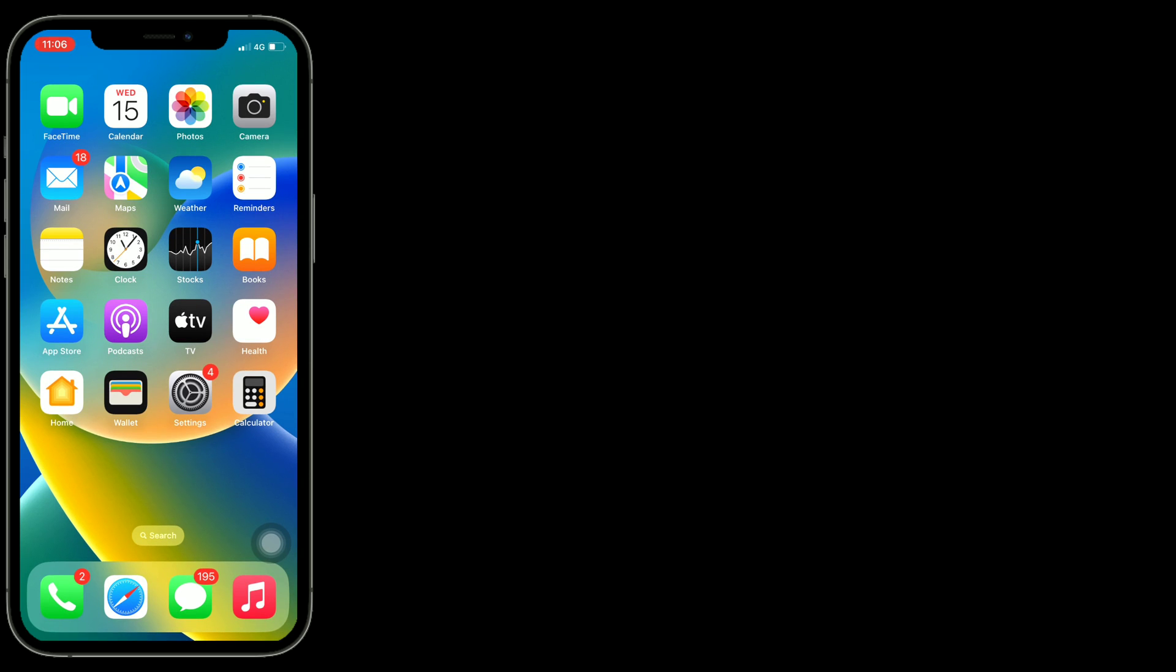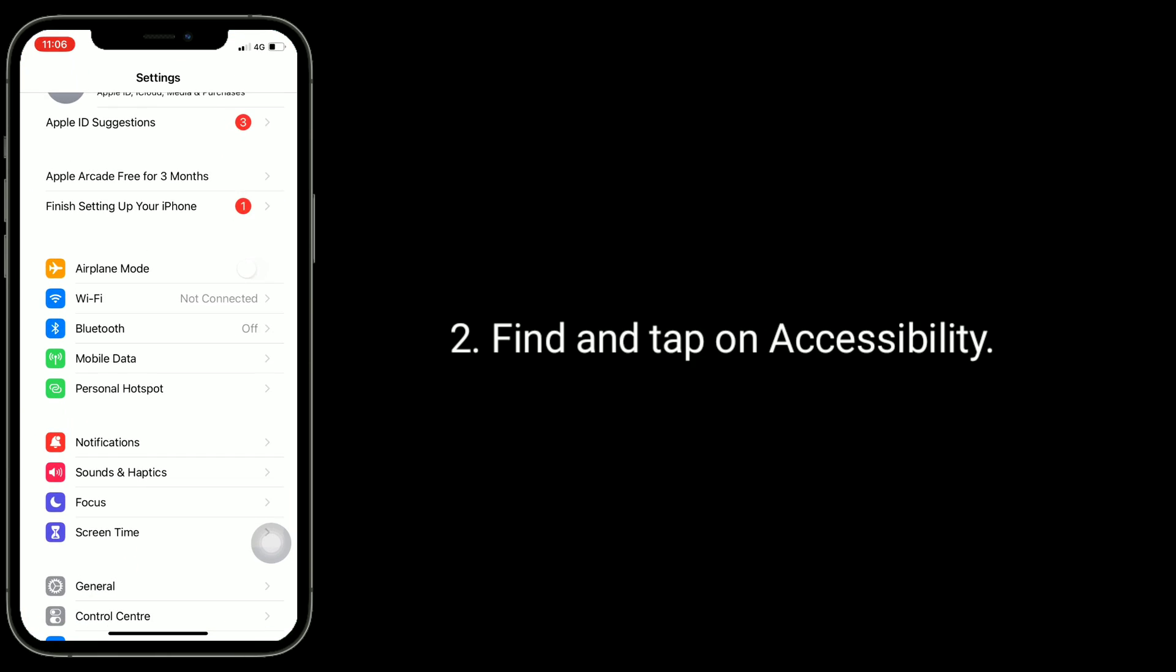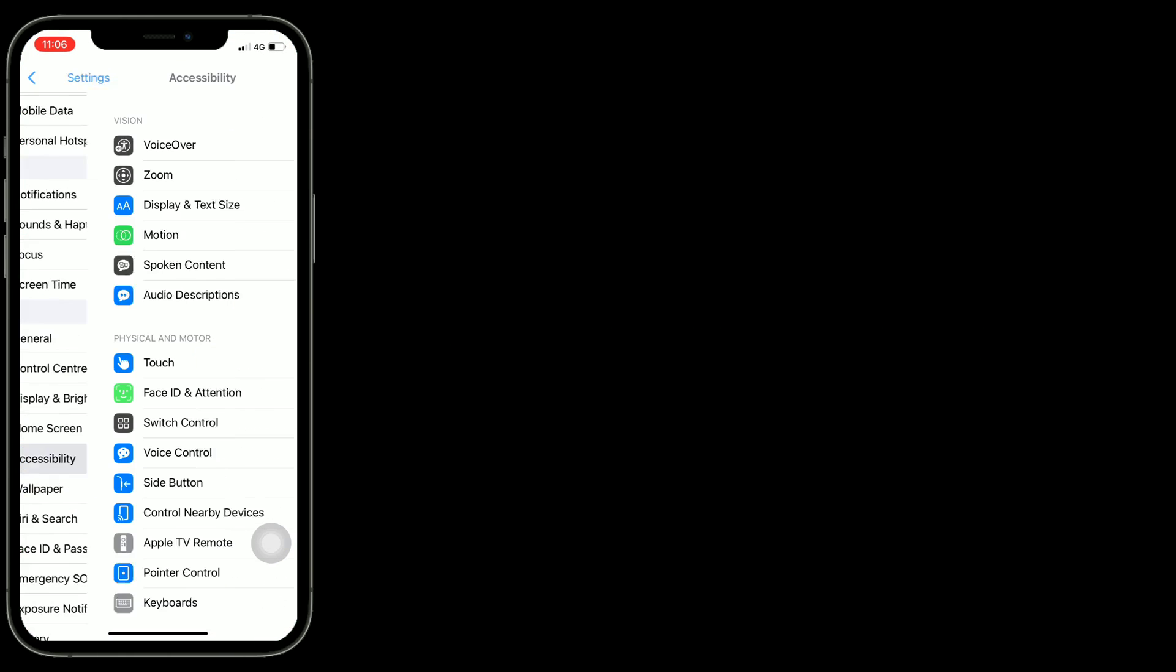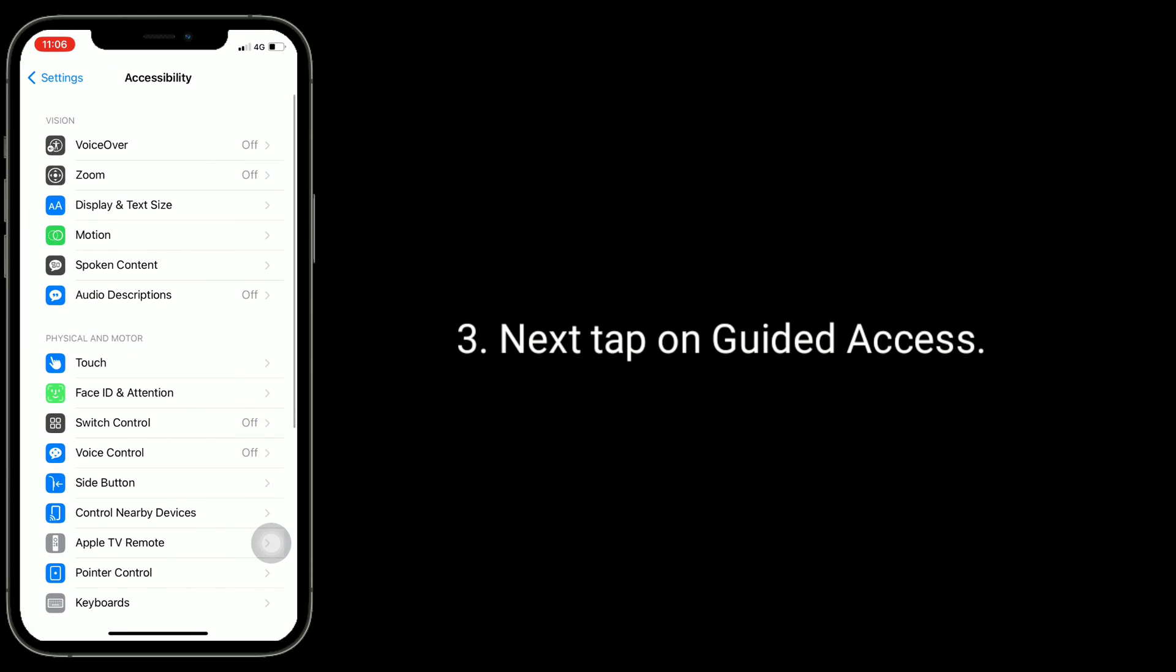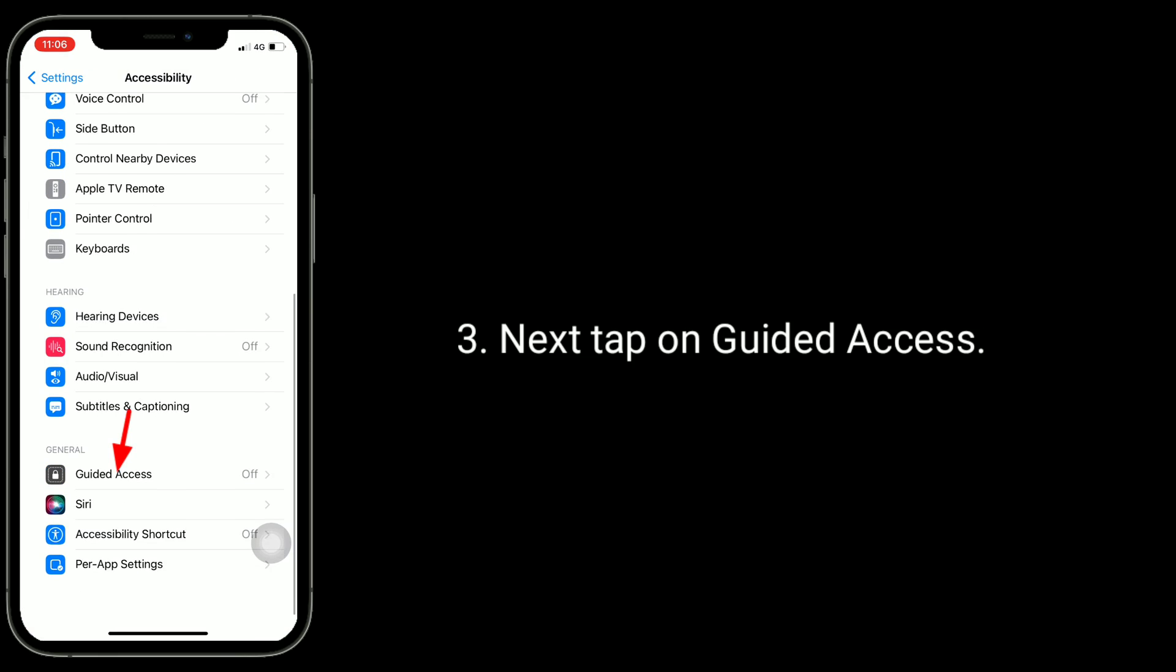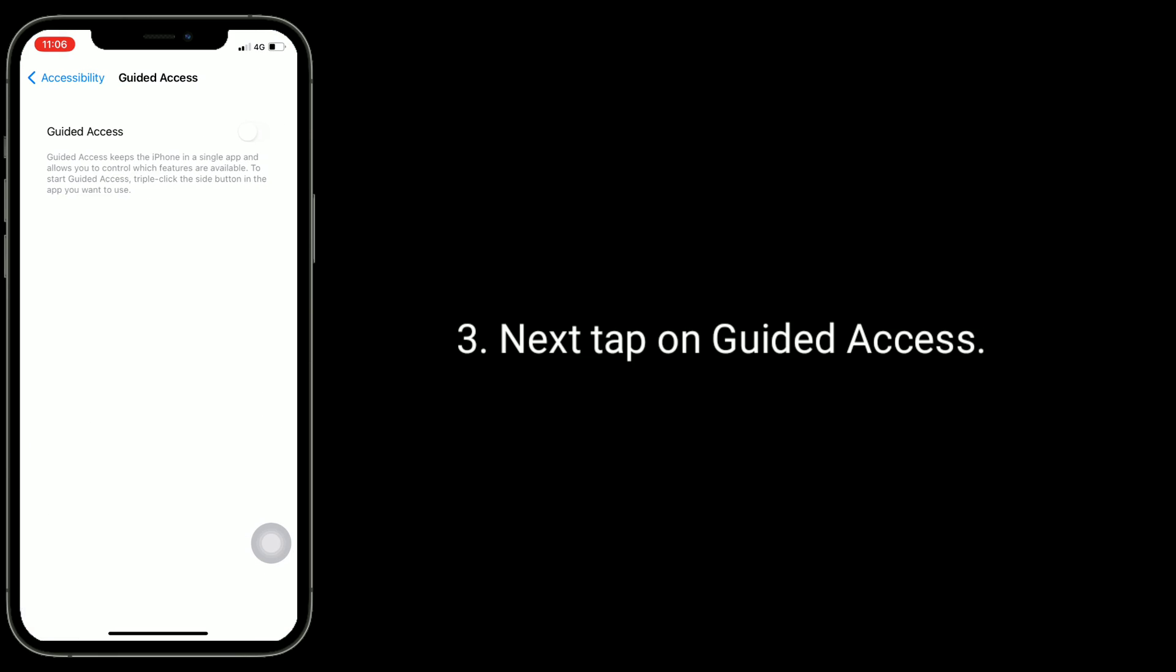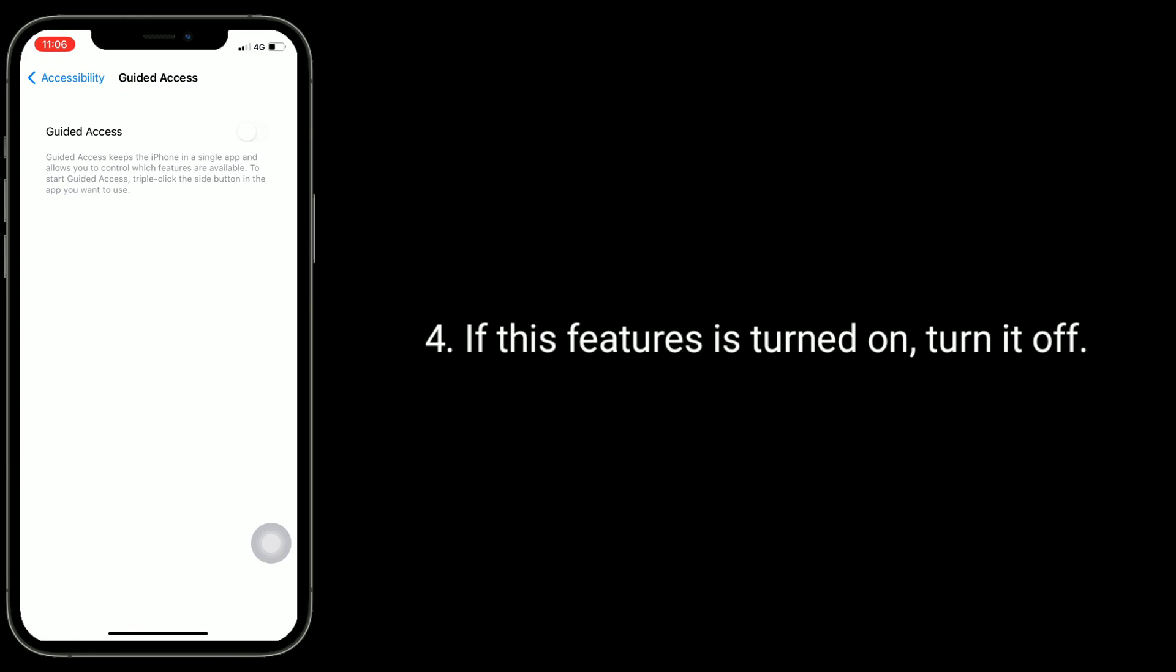Second solution is turn off guided access. To do this, launch Settings app. Find and tap on Accessibility. Next, tap on Guided Access. If this feature is turned on, turn it off.